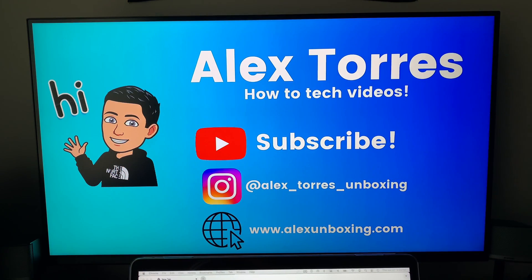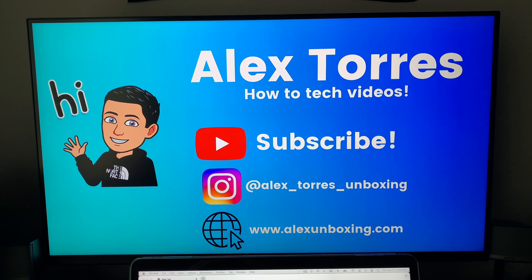So as you can see that's pretty much it, that's how to connect your MacBook to a Samsung smart monitor.